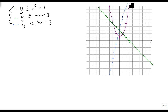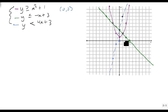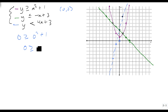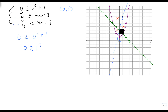Now we're going to figure out which region gets shaded. I'm going to use the point (0, 0), because none of them pass through that point. Is 0 bigger than 0 squared plus 1? Is 0 greater than or equal to 1? It's not, so that rules out anything on the inside. These four regions are now all ruled out.